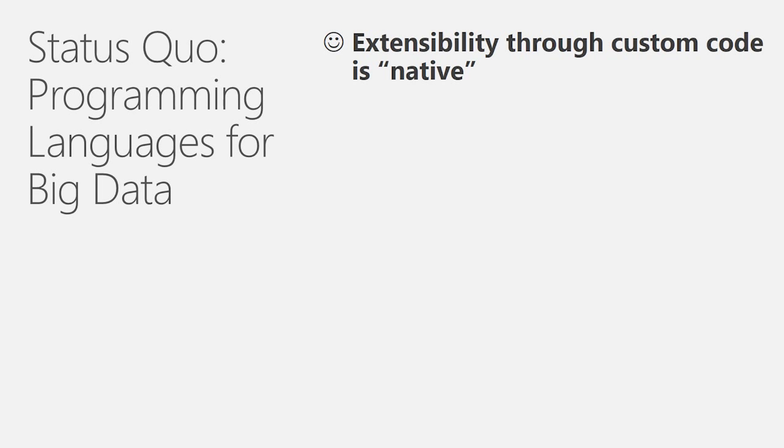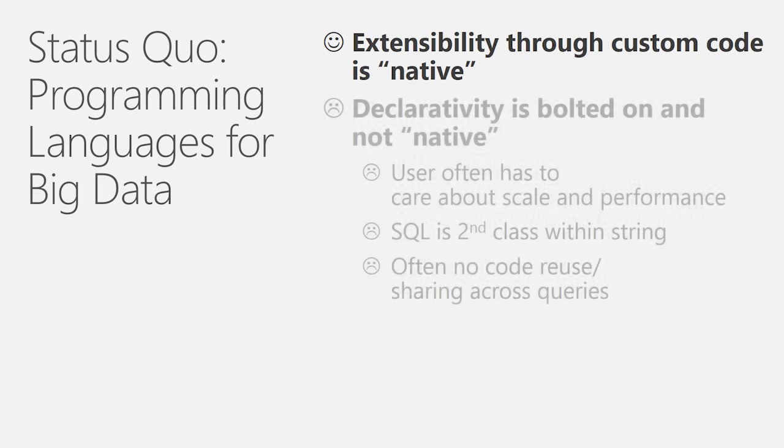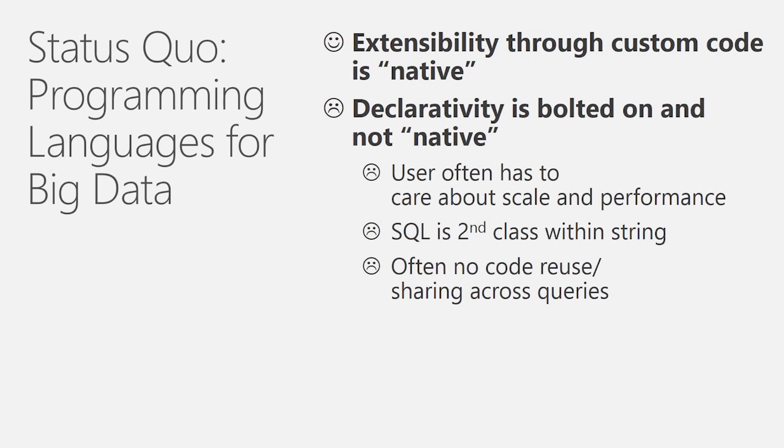If you look at the programming languages for big data, such as MapReduce, CodeFlow, or things like Spark, it's very extensible because you have your whole user code available, and so therefore, the extensibility is native. However, declarativity is bolted on and not native. Often, users have to care about scale and performance, have to manage the scale-out topologies themselves, know how to shuffle and how to deal with parallelism.